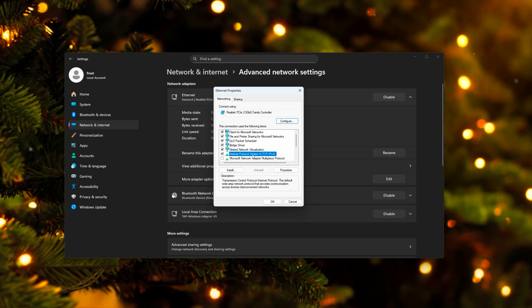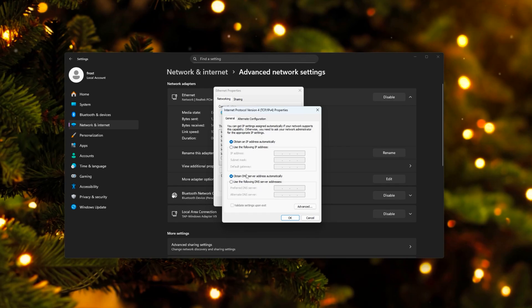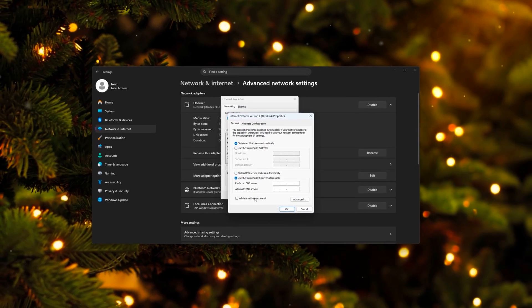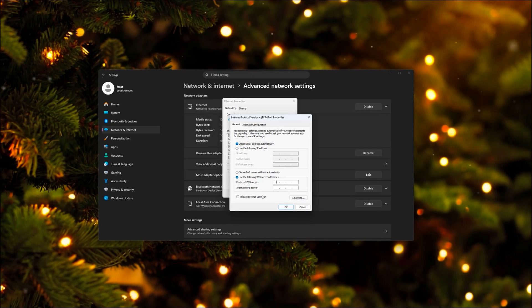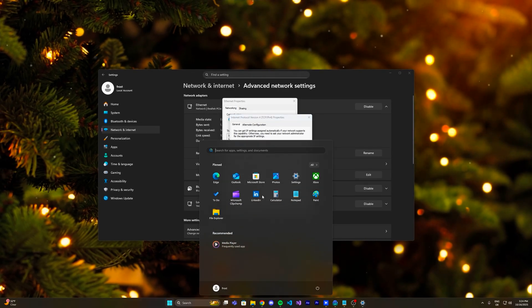We're gonna double-click on the Internet Protocol version 4 and we're gonna adjust the DNS server address, which is usually, or by default, set to be obtained automatically. But we don't want this, we want to set our own DNS server address. And there are actually two ways how you can determine which is the best DNS server for you.